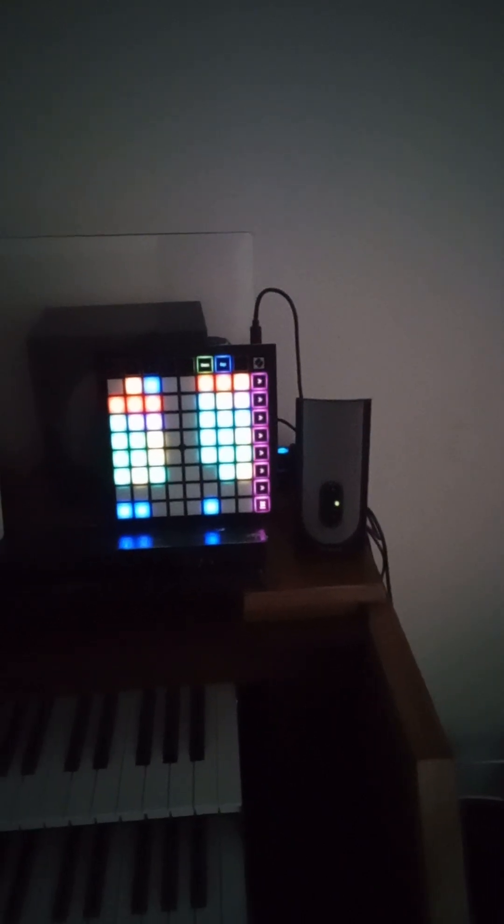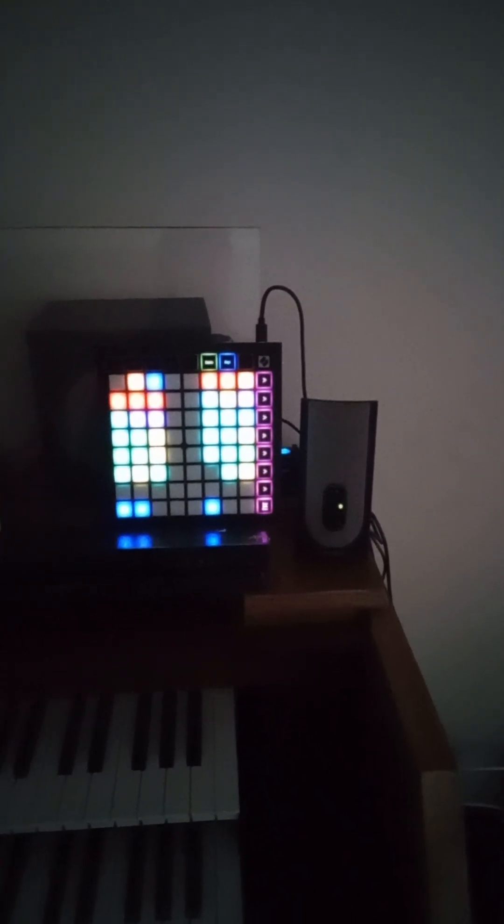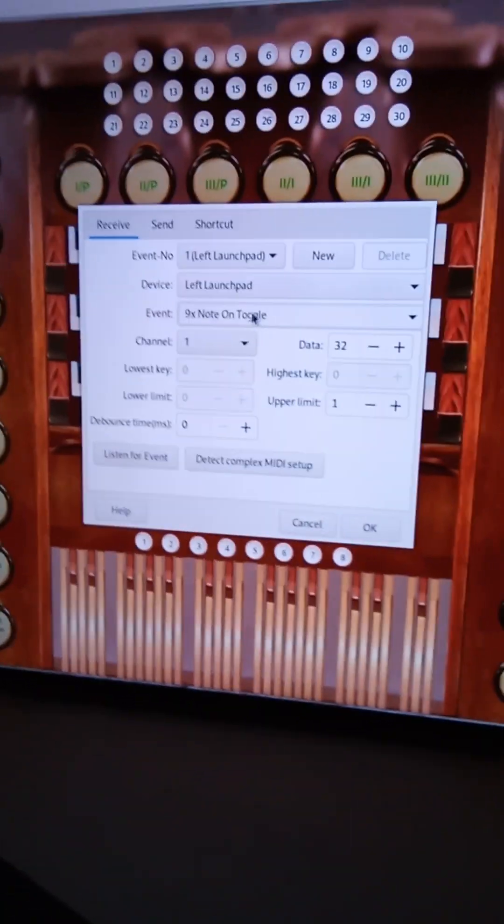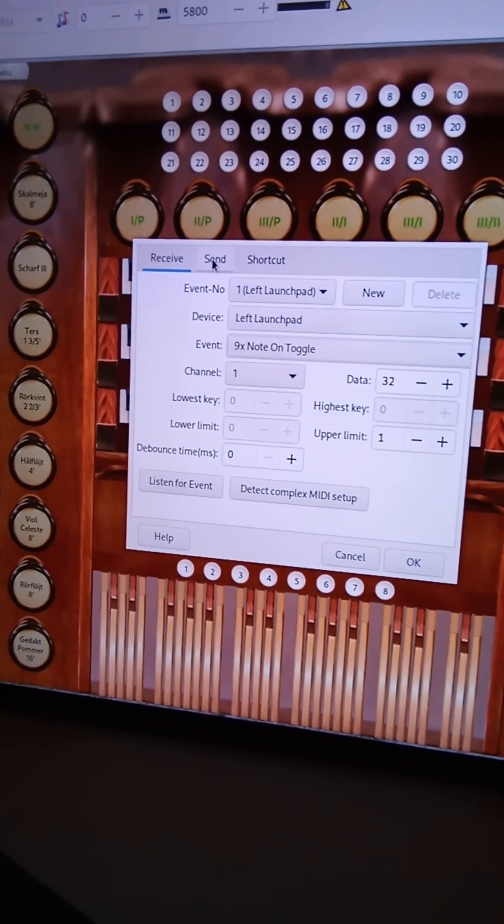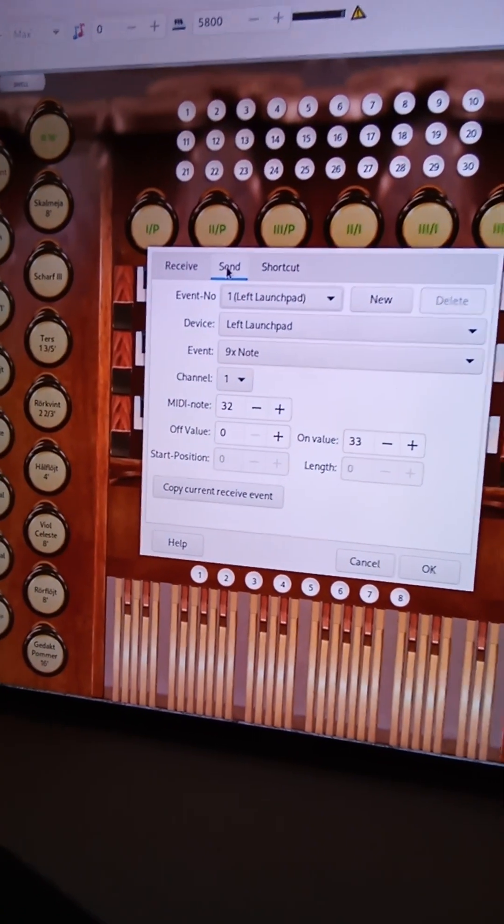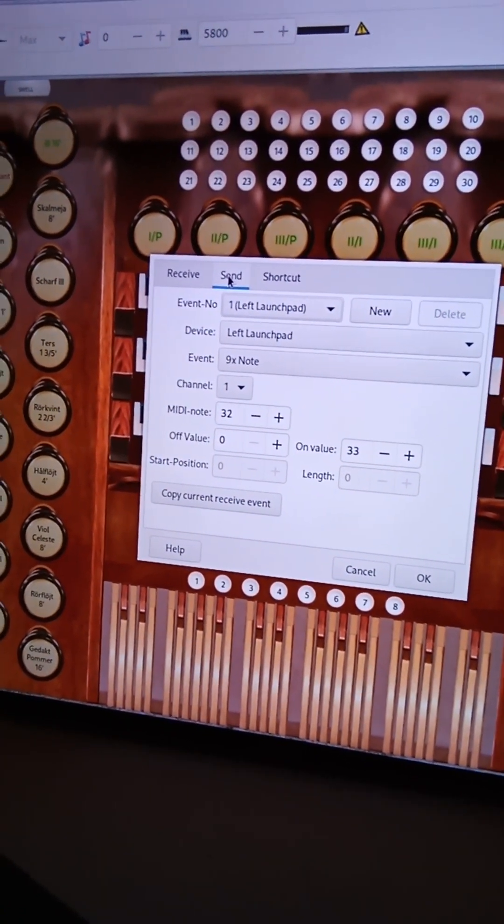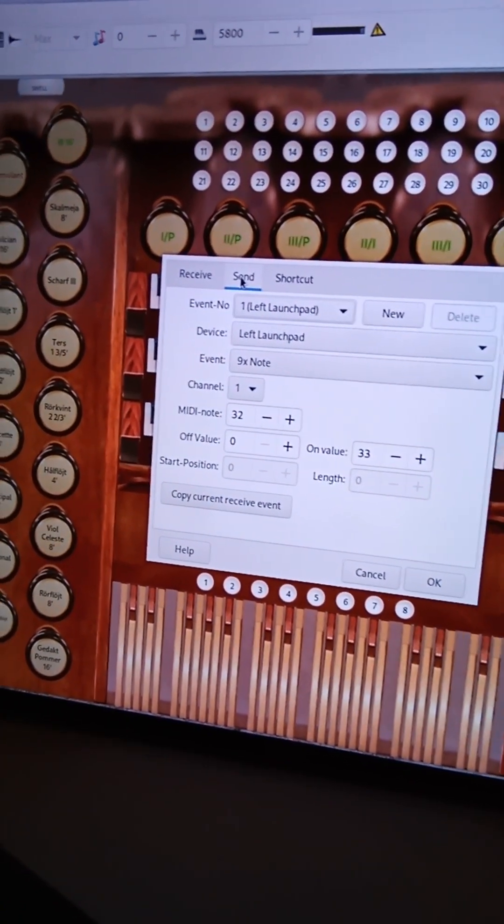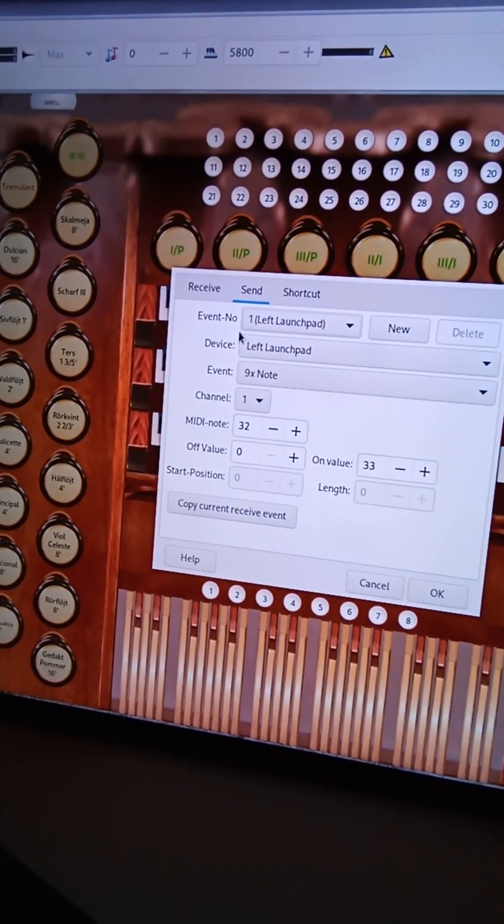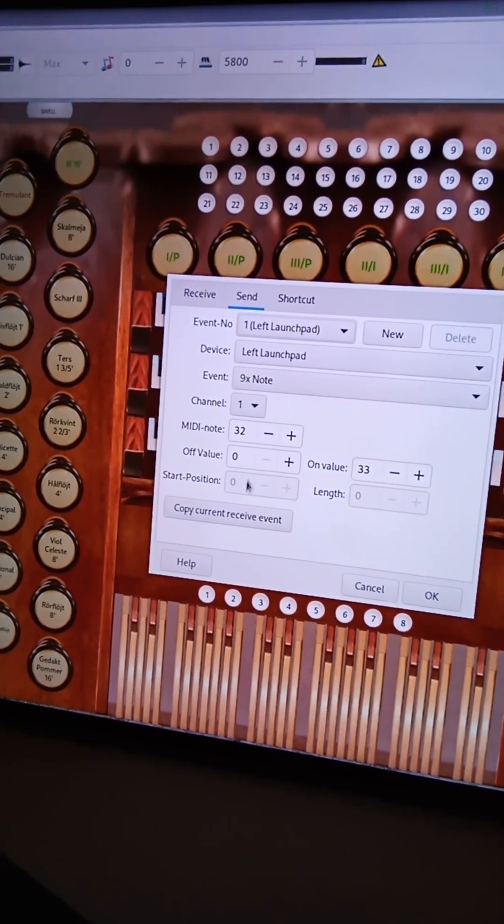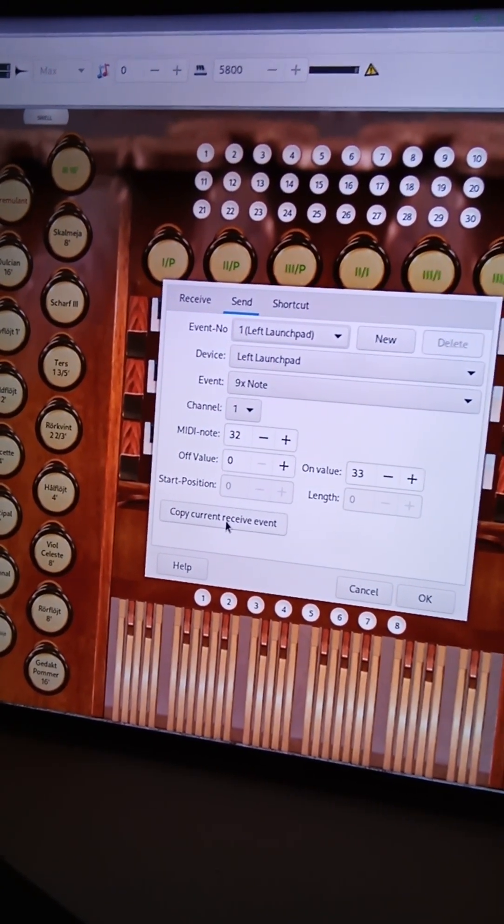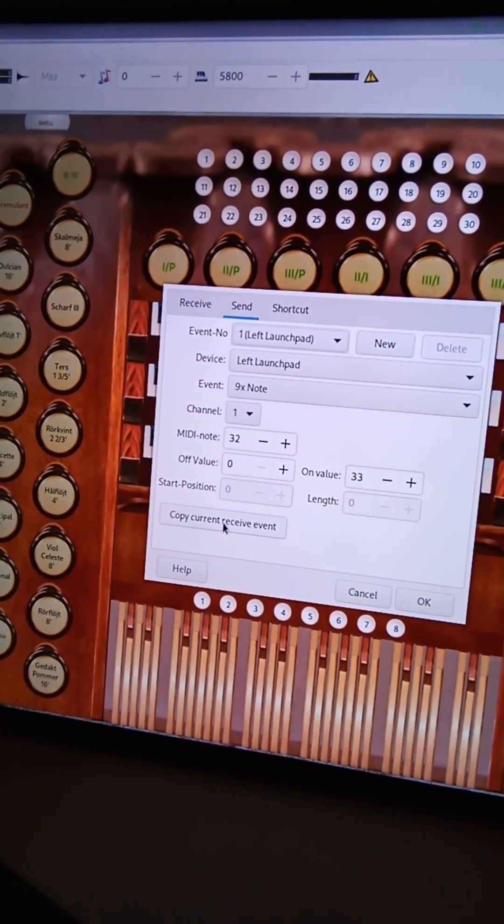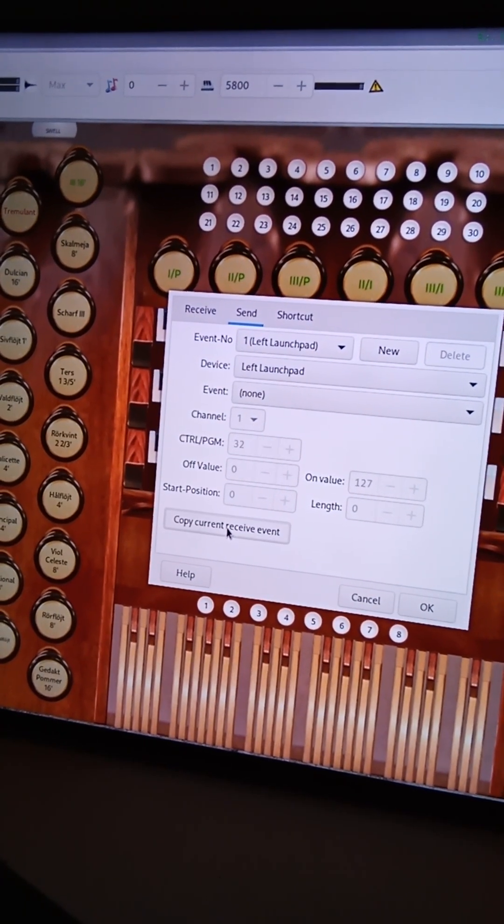So now we can go over here to the send. Okay. And then you can refer back to my previous tutorial video on this. So what you can then do is copy current to receive events.